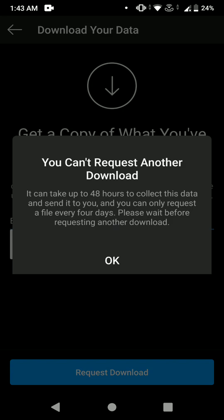Once you've clicked Request Download, your request will be processed by Instagram within 48 hours and they will send you an email to your Gmail account. From that email, you can download a file which contains all your uploaded posts, pictures, stories, and even videos. You can recover videos, posts, and stories by this method. You'll basically need to download the file, open it with WinRAR, and extract it — after which you'll find the posts in your gallery.